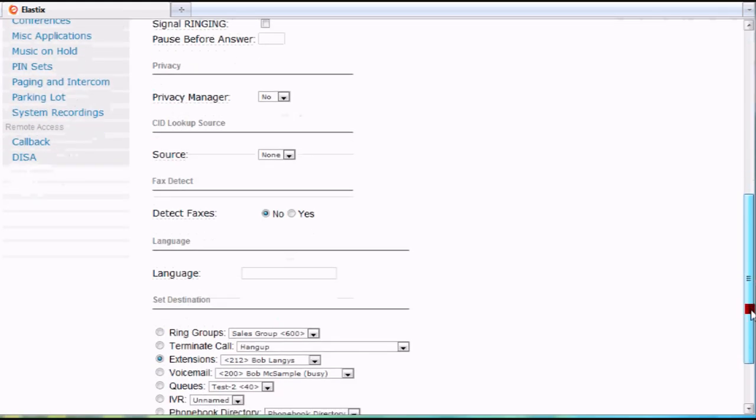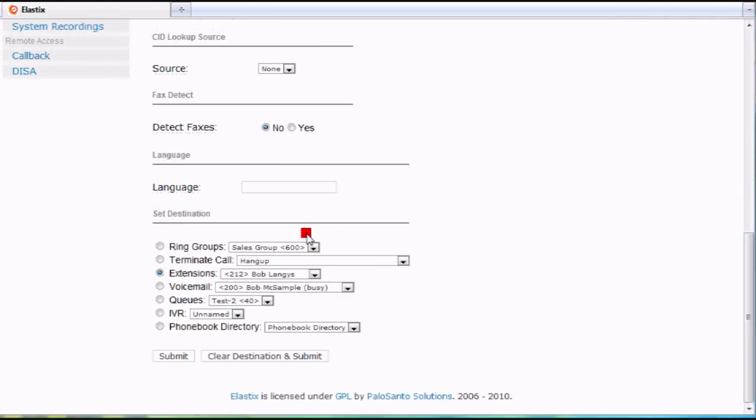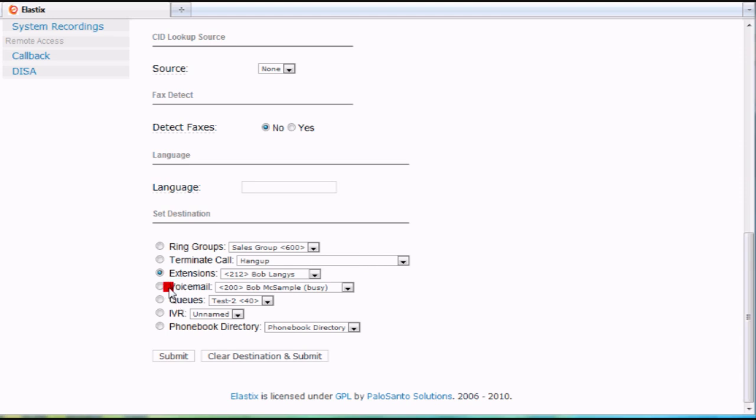You do have a variety of choices here to decide where it goes. Like I said, ring groups, you could just have it hang up if there's a problem number that a telemarketer has and you just want it to go away. You want to send it directly to a voicemail box of a person or a department, any queues, IVR, which is an auto attendant, or you could send them right to a directory as well.